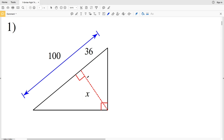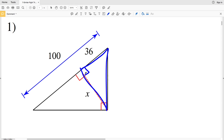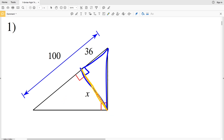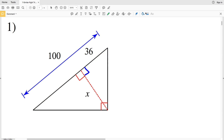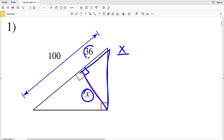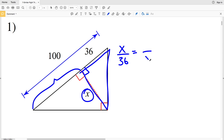In number one, our altitude has a length of X. Notice that the right angle of one triangle is here and the other right angle is here. However, this triangle is rotated, so this leg lines up with the corresponding leg of the other triangle. When writing our proportions, since they're similar, we can say that X over 36 is equal to 64 over X, where 64 is 100 minus 36.